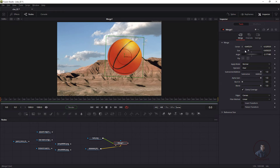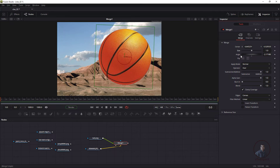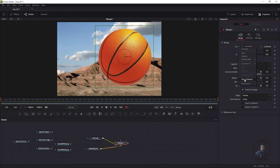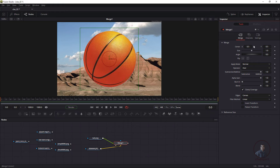To reset a node parameter, click the dot next to the parameter — this resets it to default. For parameters without a visible dot, such as the Center/Transform value, right-click on the parameter and choose 'Set to Default' to reset it. However, in compositing inside Fusion we typically don't use the Merge node controllers directly.